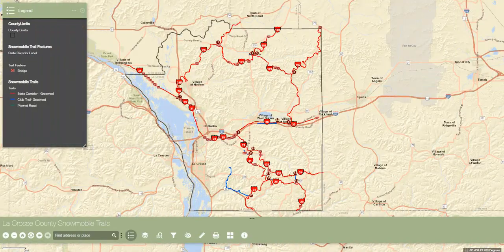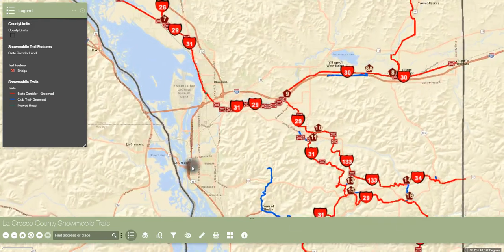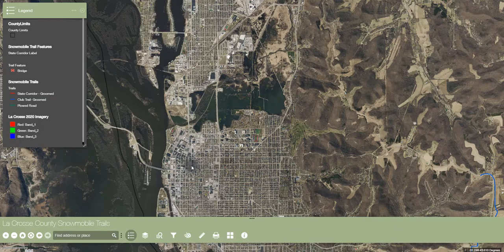Moving on to map widgets, the first in line is the legend widget. This tool is used to display the symbology of features currently visible on the map. As you zoom in and out, different features will appear and disappear as they move in and out of their visibility extents.